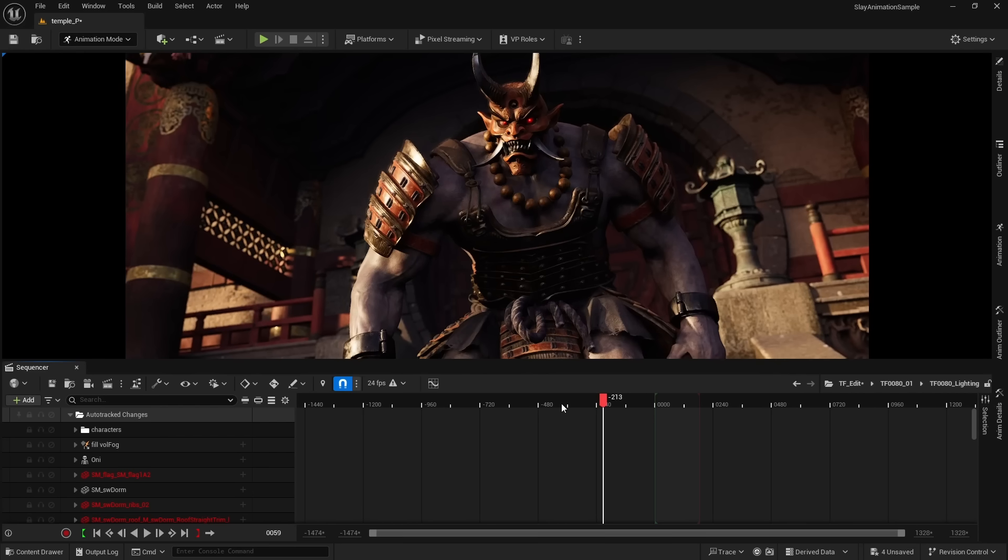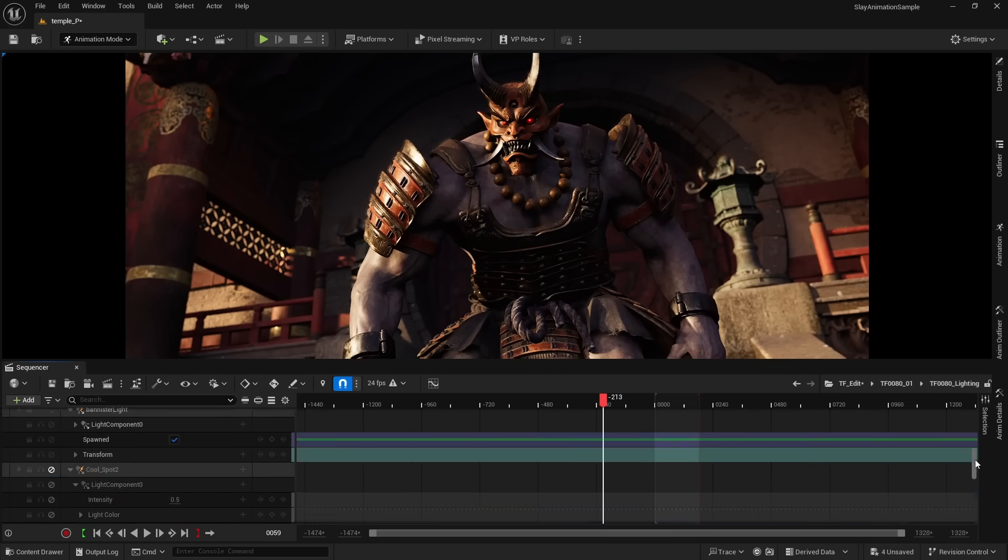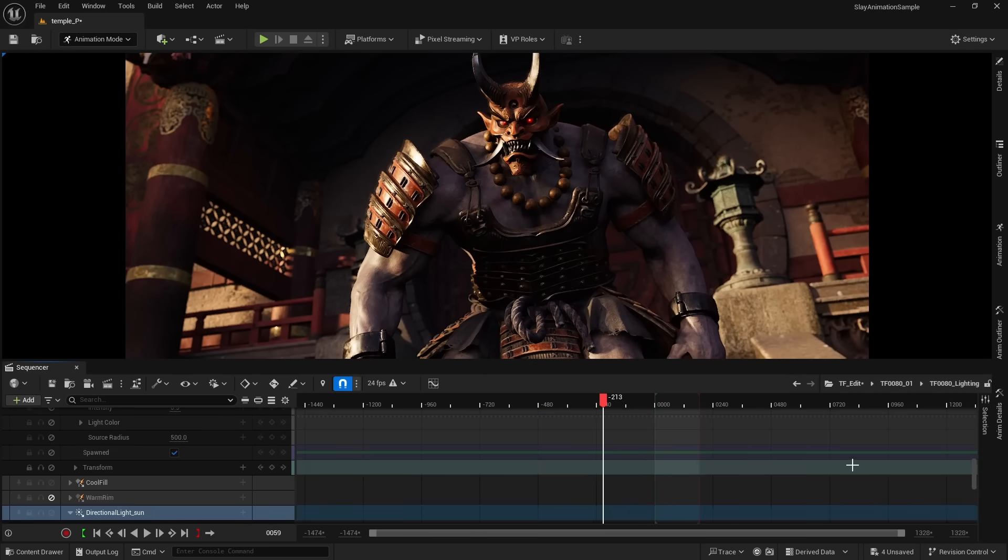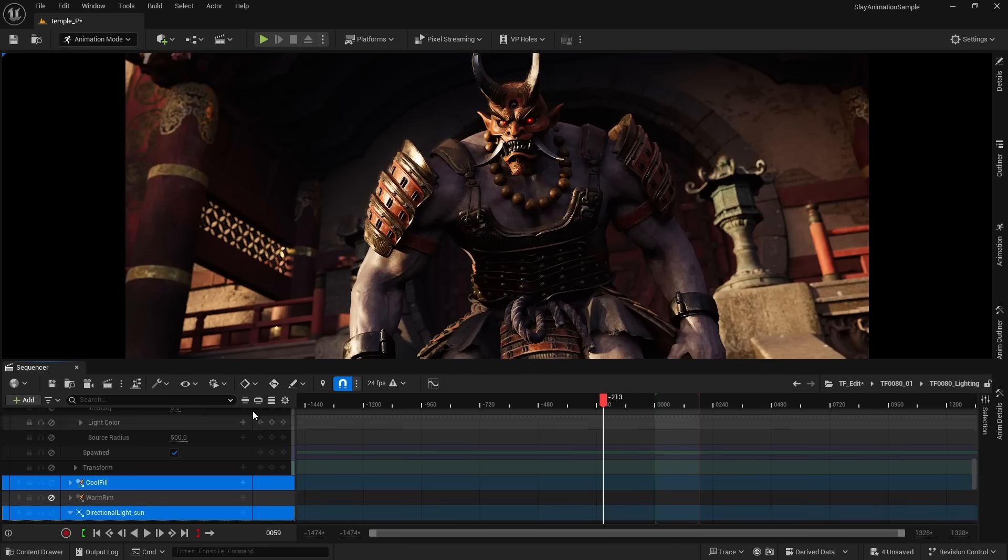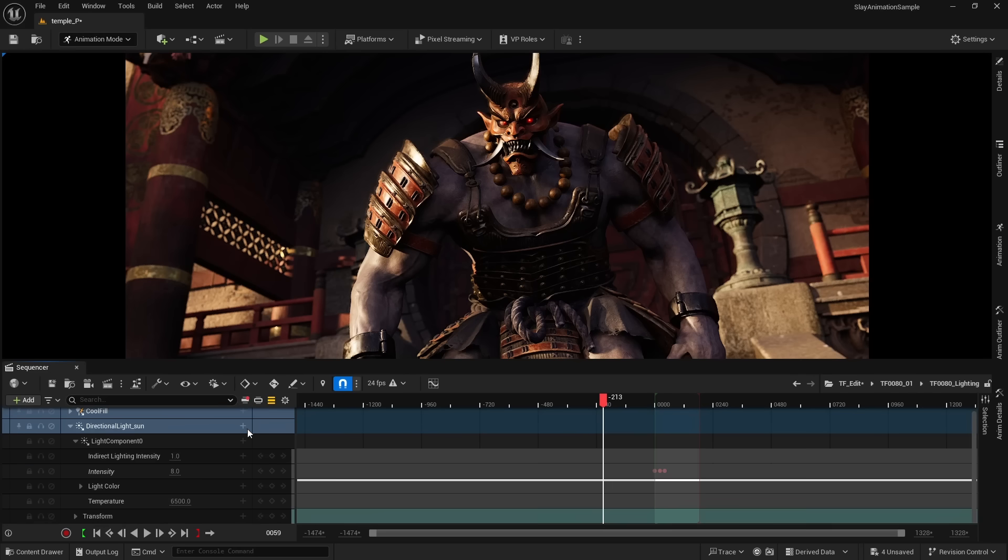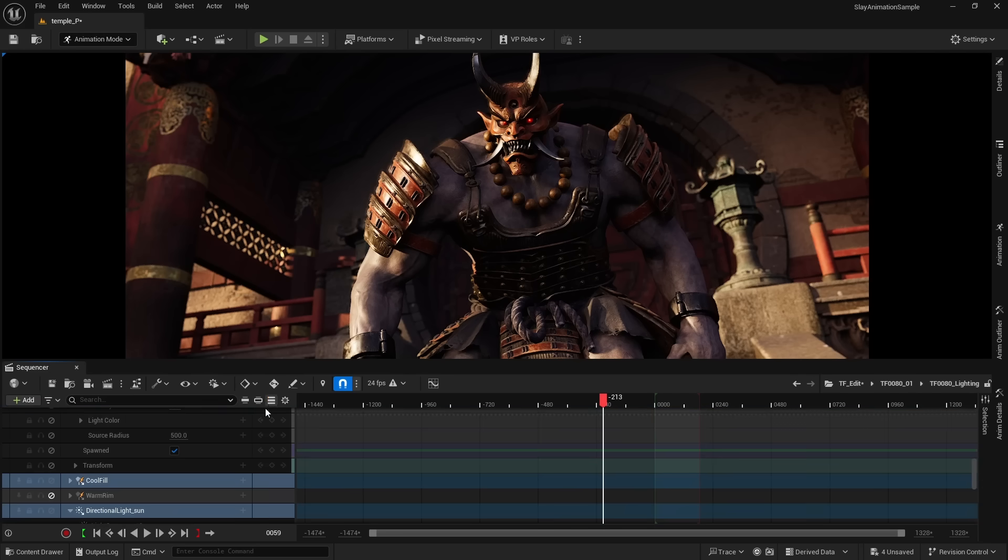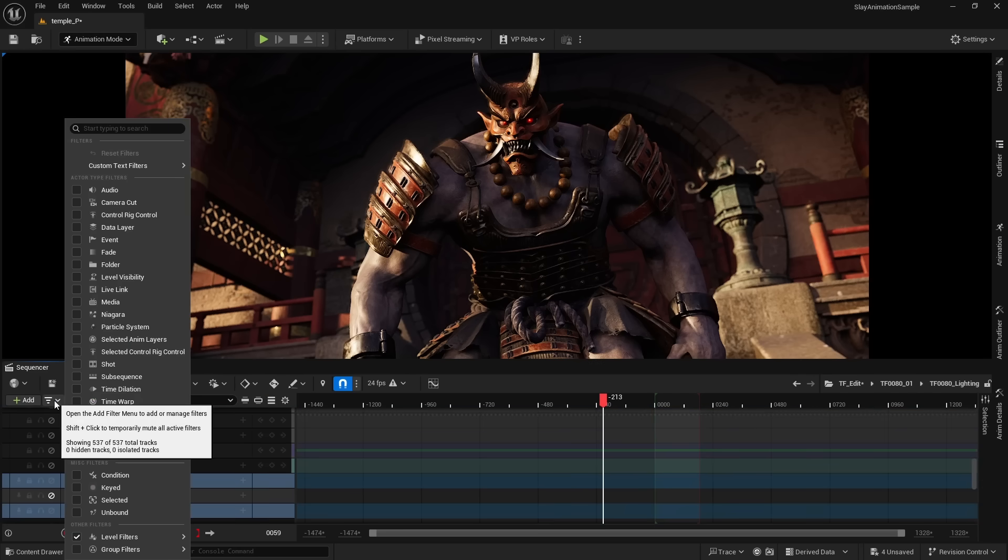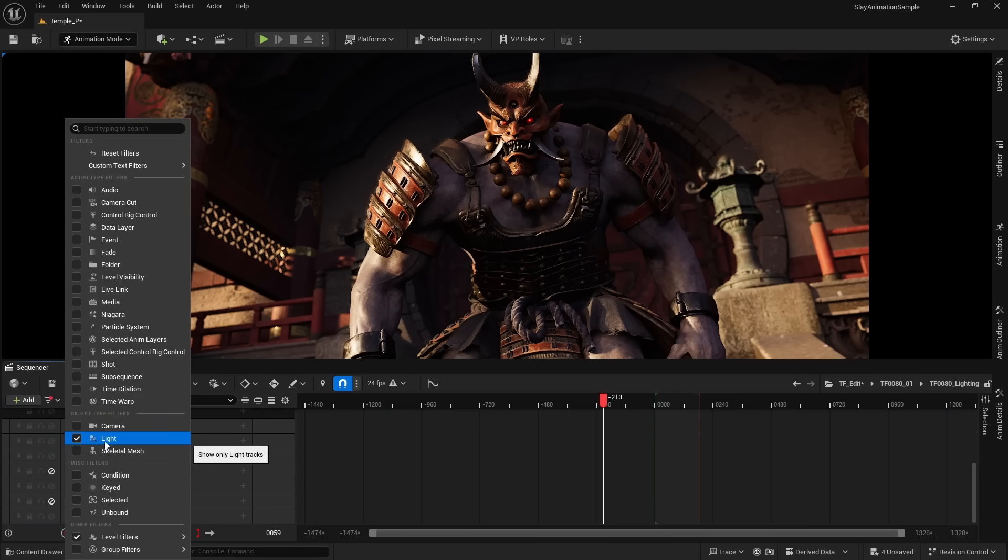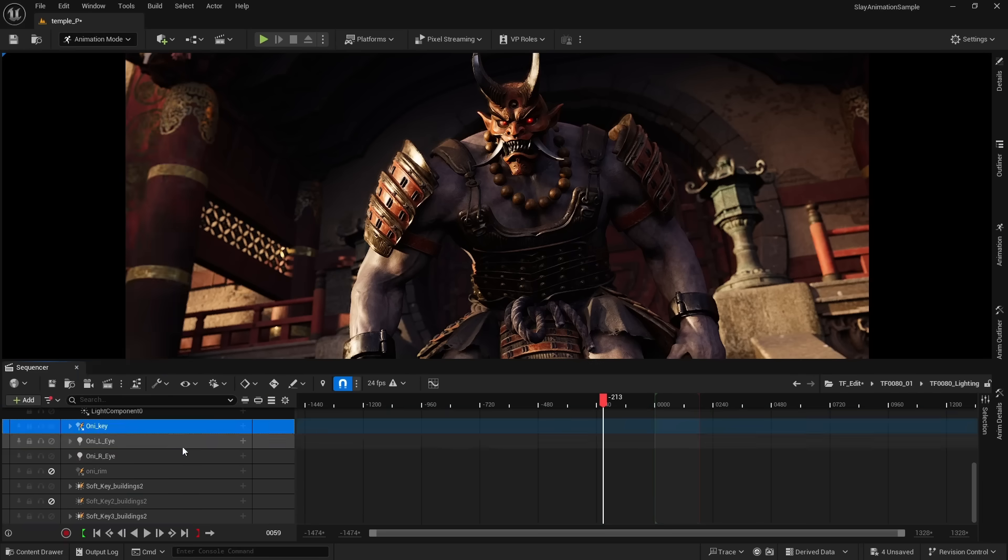The sequencer's user interface is much more usable with what Epic is calling a dynamic interface. Most of our cinematics end up having a lot of tracks, so we can now isolate certain tracks to just focus on them, hide other tracks, or filter for specific objects, for example, seeing all the lights currently being animated.